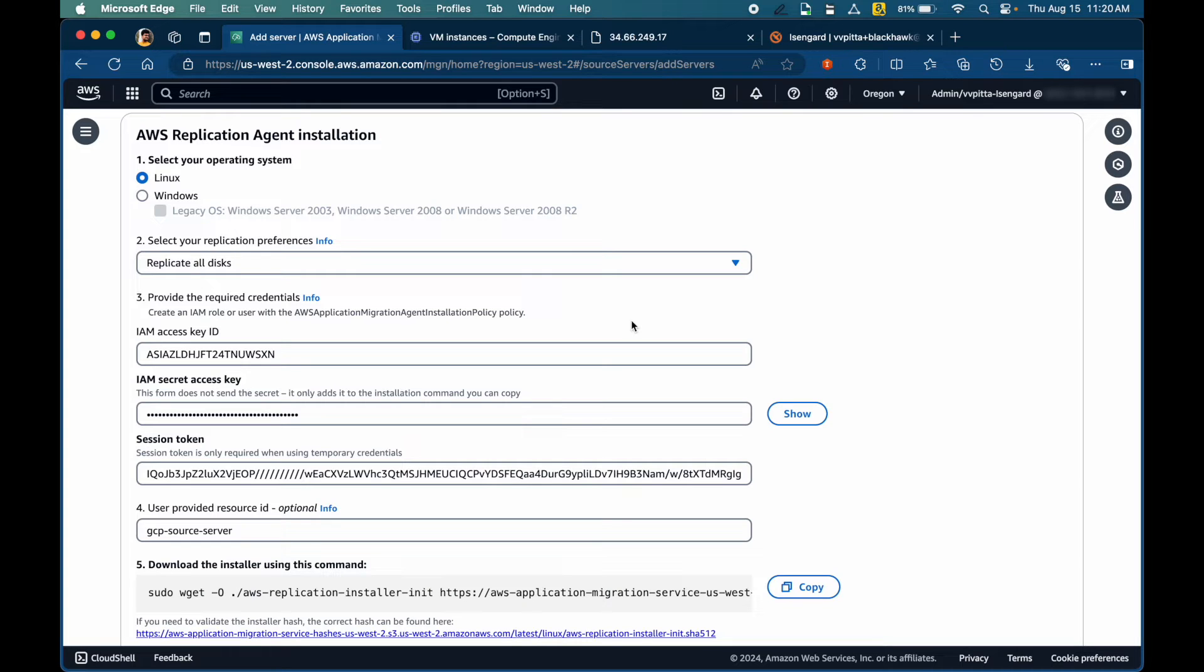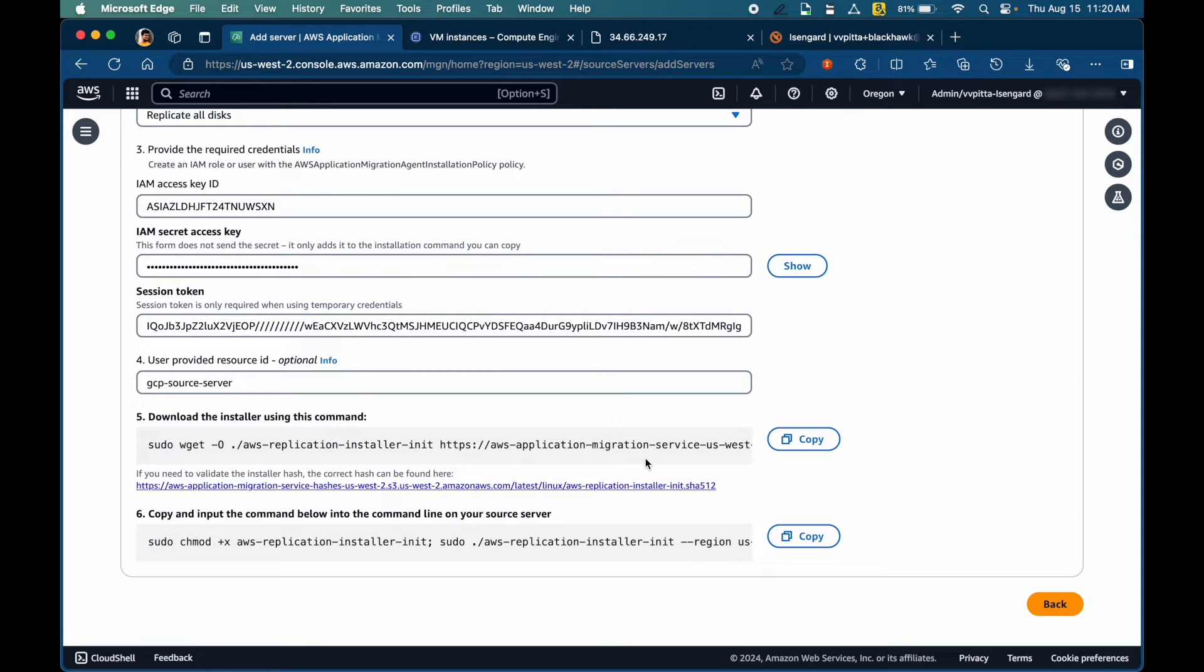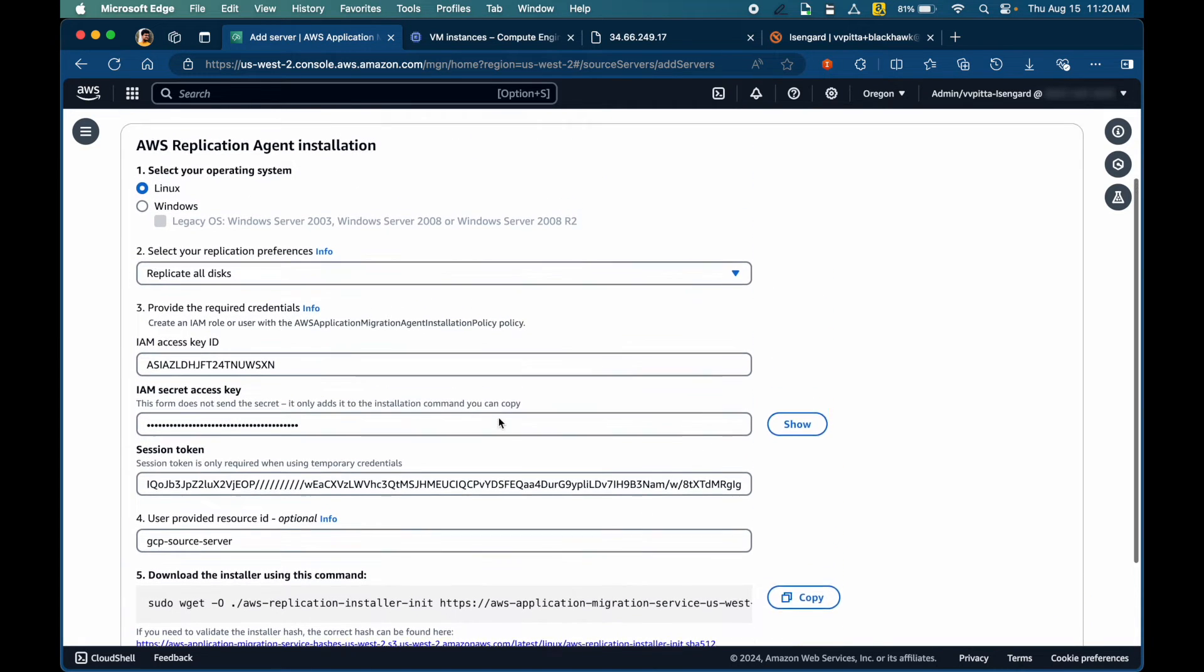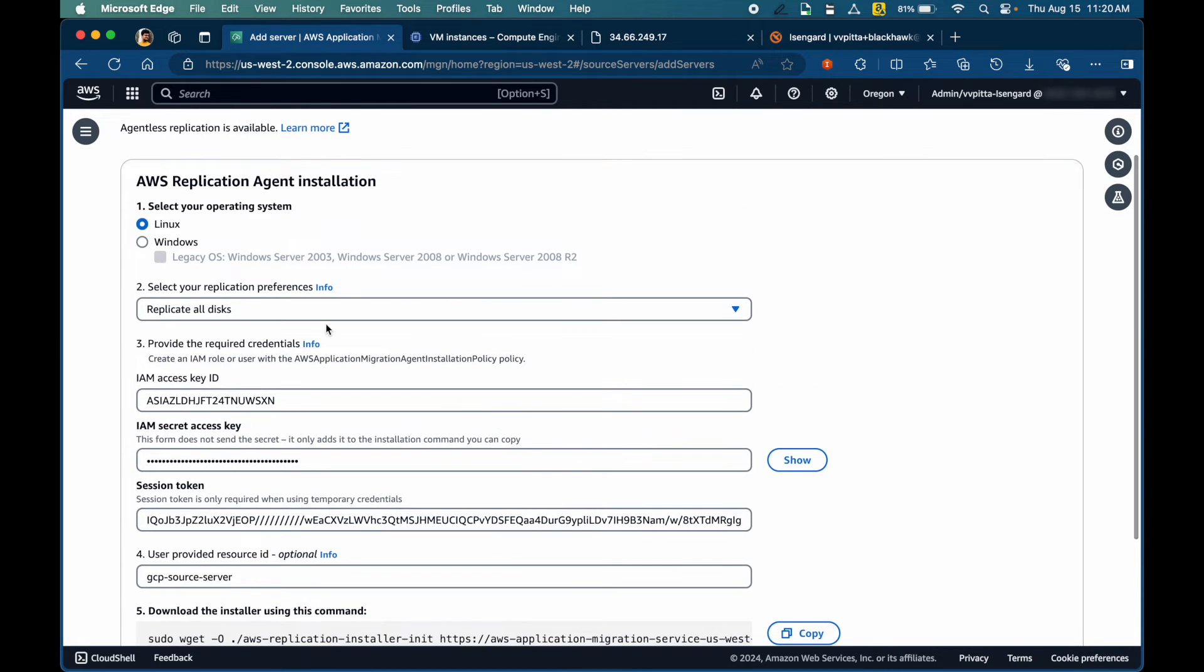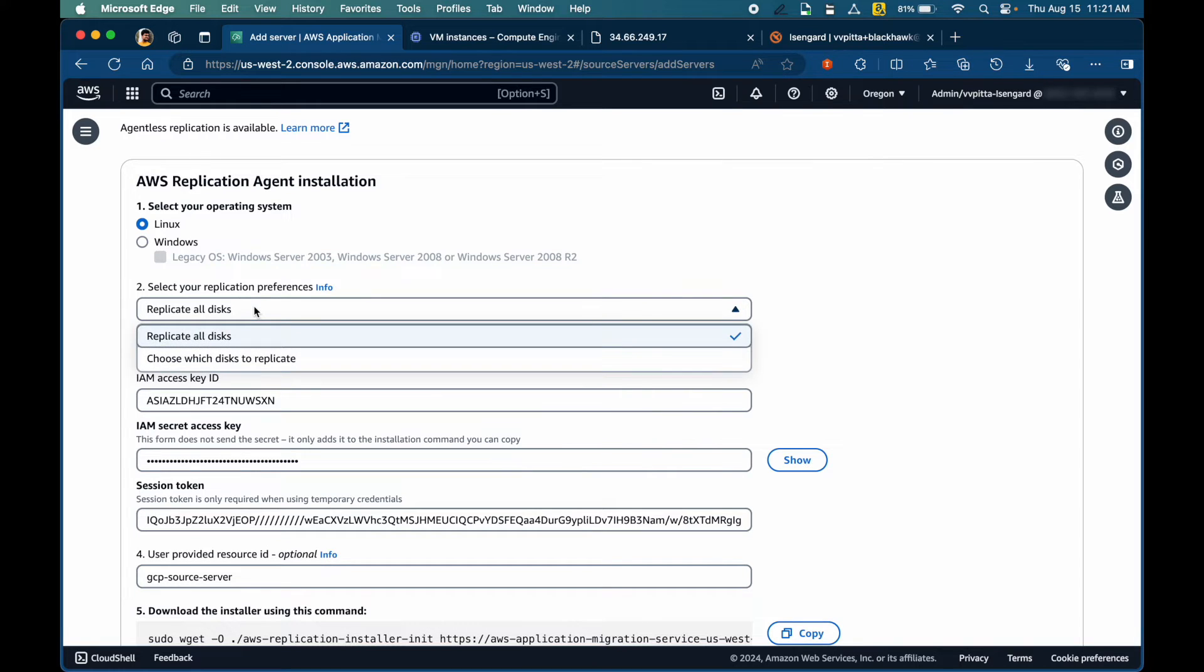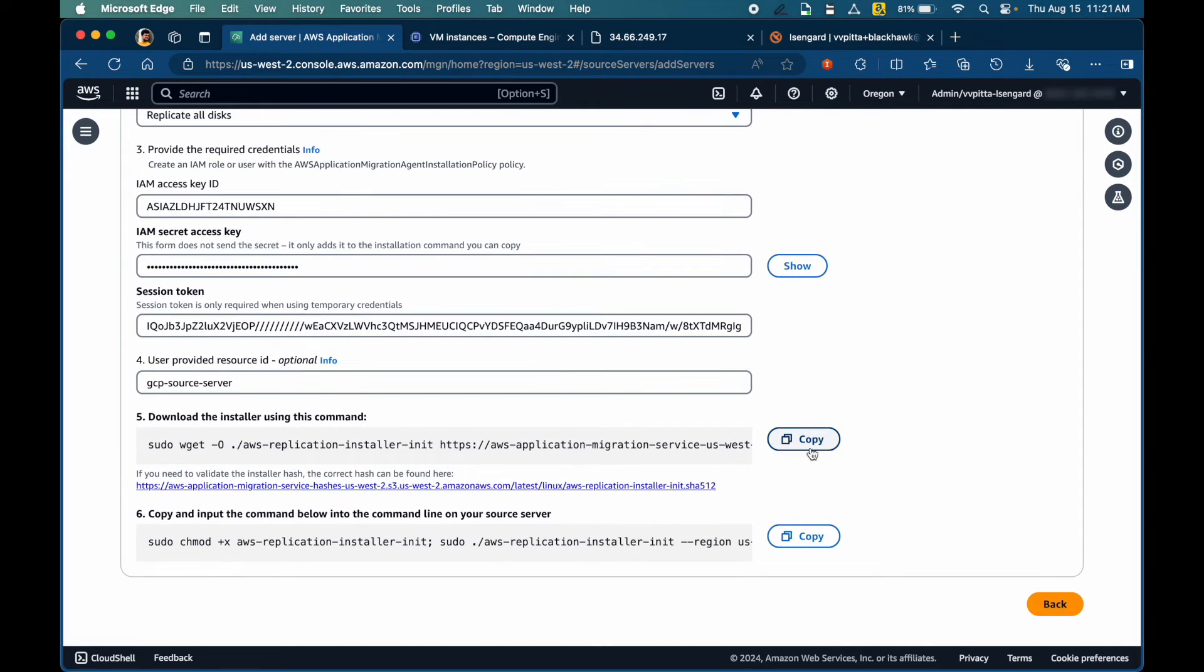Once we provide the access key ID, secret access key along with the session token, you can see that a downloader command and the installation command are prepared for you. We can use this as quick getting started guides in the source server. Other optional things here are you can choose the operating system and the preferences for replication, whether to replicate all disks or you want to customize the disks to be replicated.